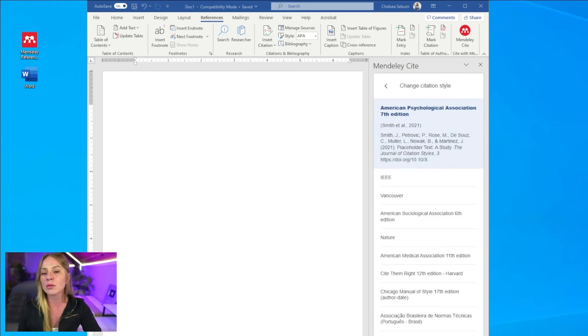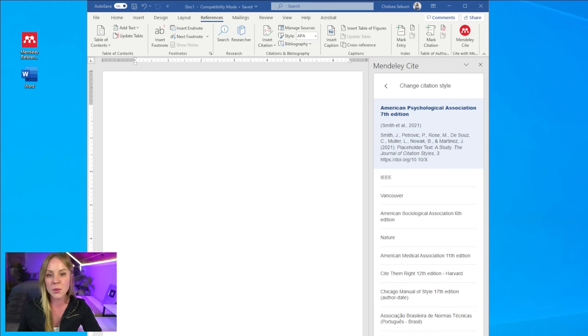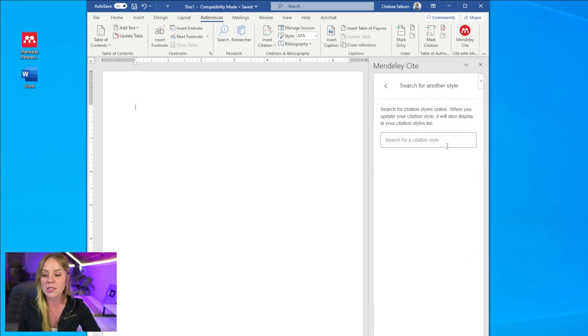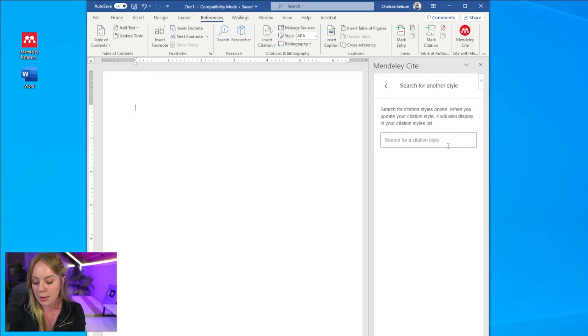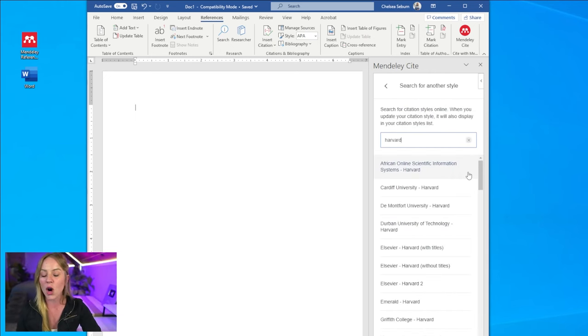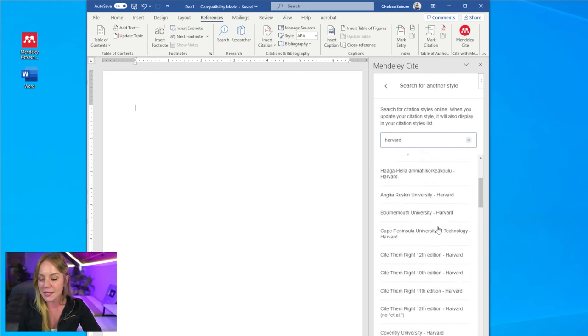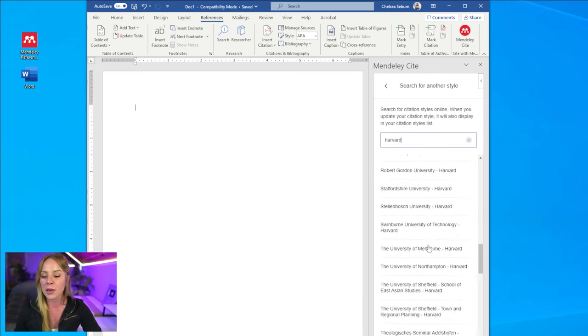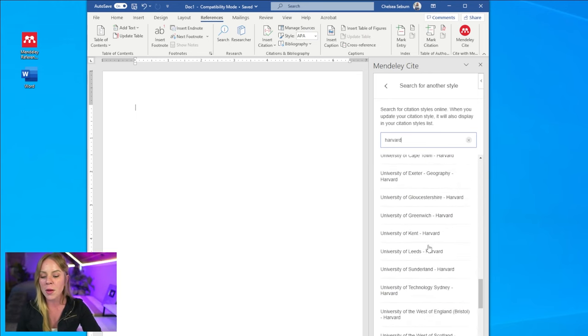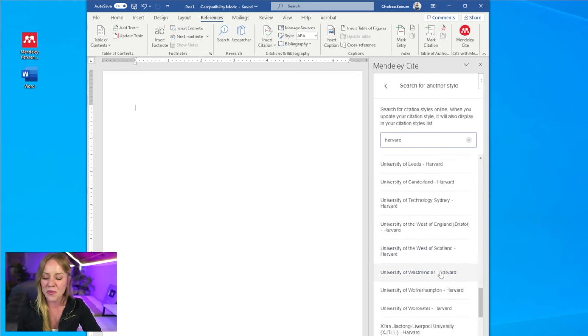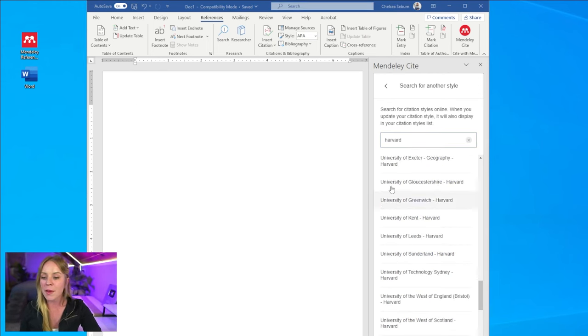You have the option to add a custom style manually. But first, I recommend searching for another style in their citation library. As you can see, if you were looking for Harvard referencing style, you would have a plethora to choose from, making it very likely that you'll find the style you need. But we're going to stick with APA formatting.